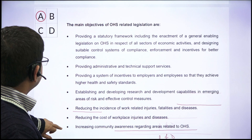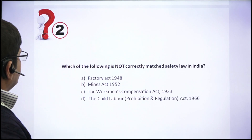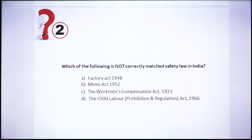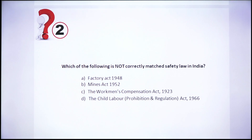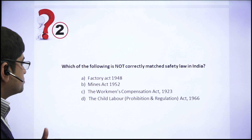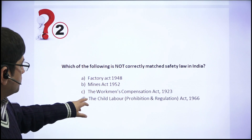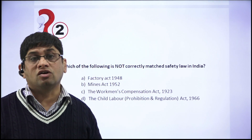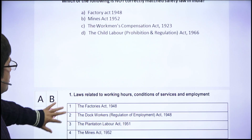Next question: which of the following is not correctly matched among safety laws in India? This is a data-oriented question. Factory Act 1948 is correct, Mines Act 1952 is correct, Workmen's Compensation Act 1923 is correct, but the Child Labor Prohibition Act 1966 is wrong — so that is the incorrectly matched one.